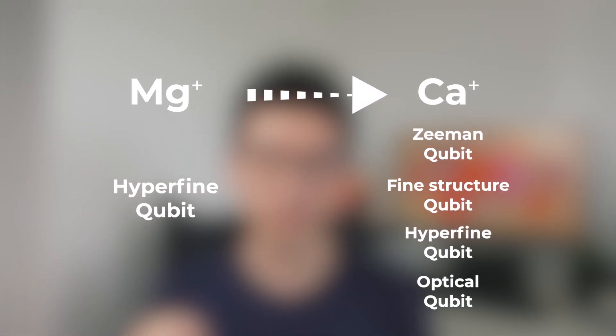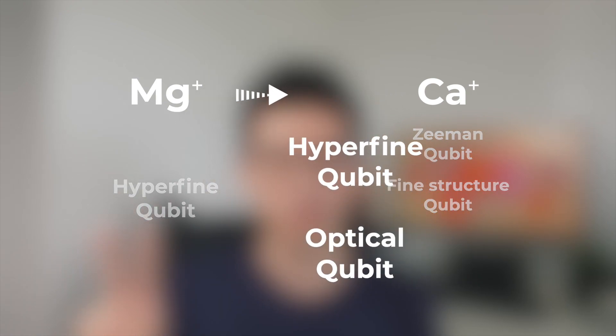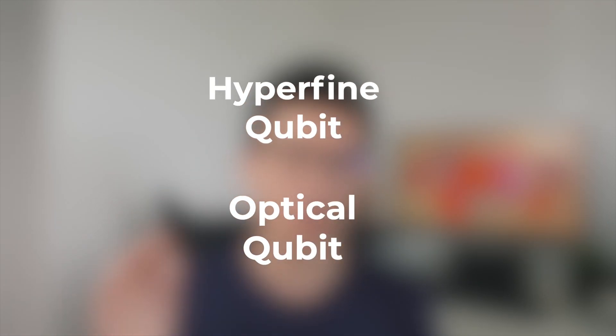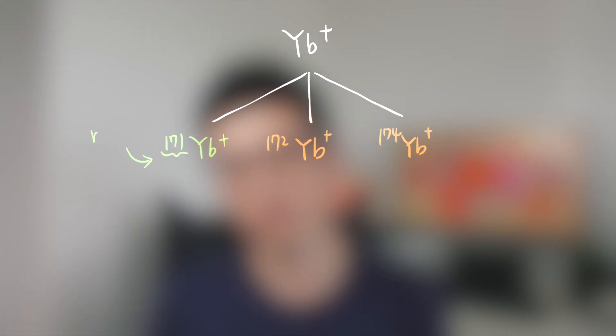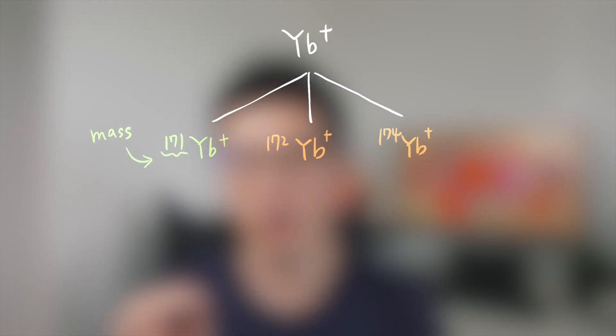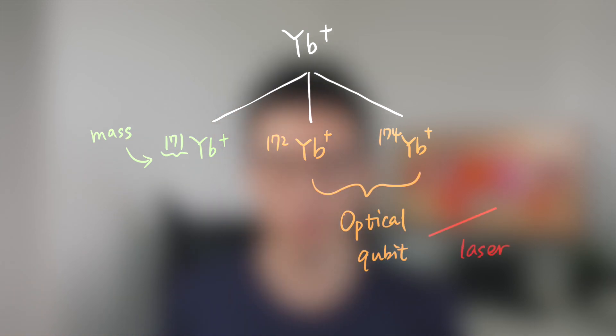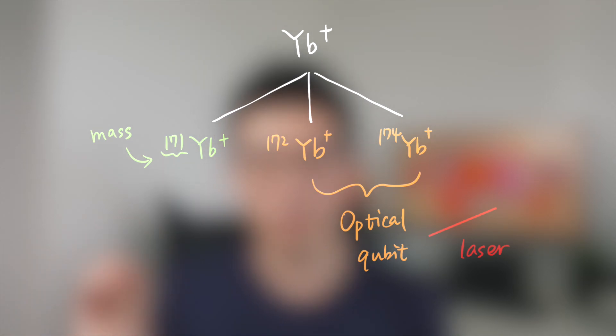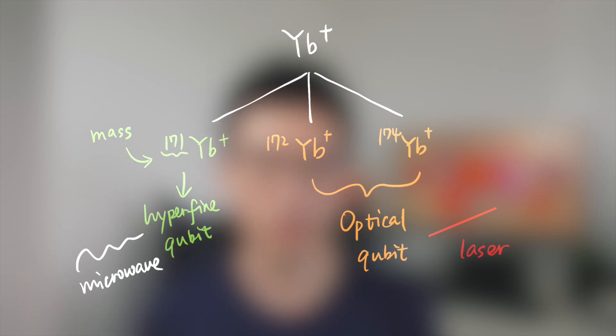In another way, if we choose different ion types, say from magnesium ion to calcium ion, we can create different types of qubits. Among them there are two most popular types: hyperfine qubit and optical qubit. Take ytterbium ion for example. This ion has a lot of isotopes - usually we use these three: 171, 172, and 174. Qubits built on 172 and 174 ytterbium ion are optical qubits, which means we can use laser to control them. On the other hand, qubits built on 171 ytterbium ion are hyperfine qubits, which means we have to use microwave to control them.